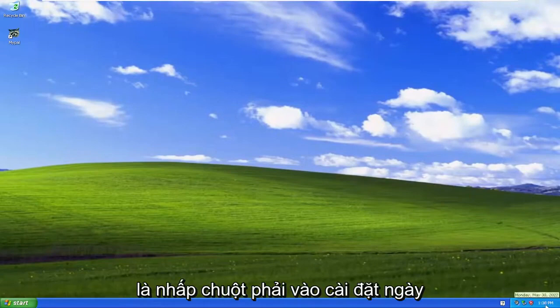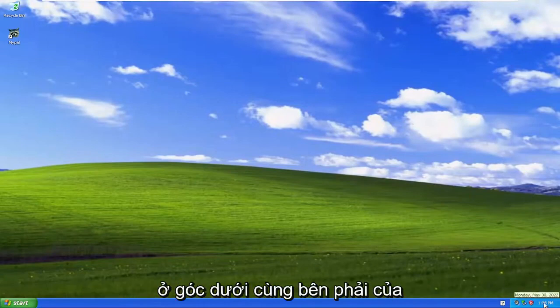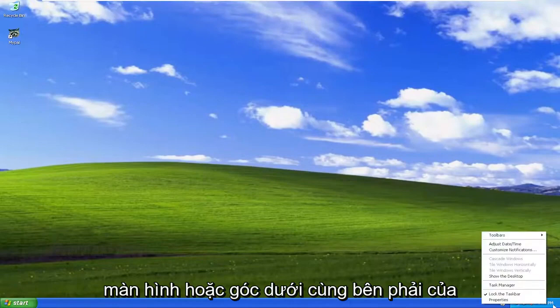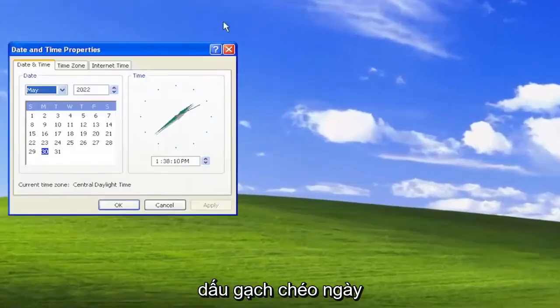So all you have to do is right click on the date settings down in the bottom right corner of your screen, or the bottom right corner of the taskbar, and select 'Adjust Date/Time'.